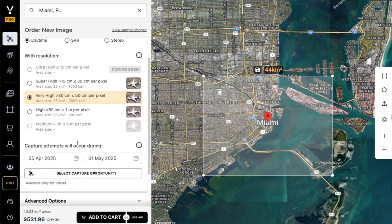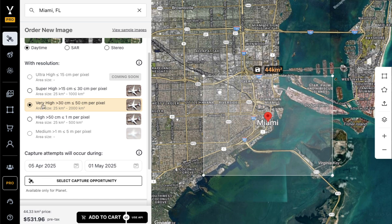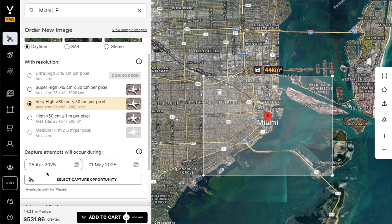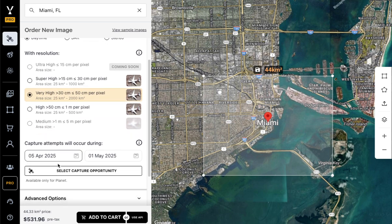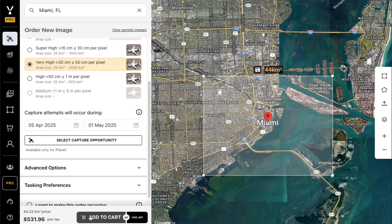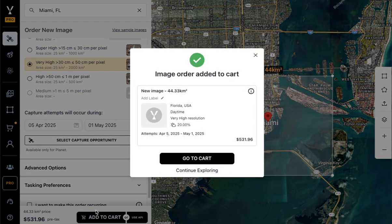Once you're satisfied with your sensor type, resolution, and capture date window, you can add to cart and checkout, and that will send the task directly to the satellite best fit to capture your image. Happy tasking!